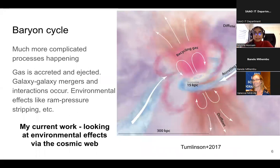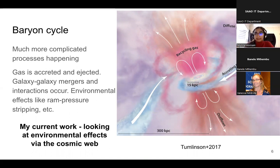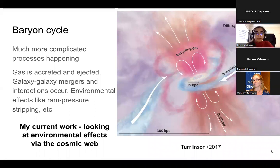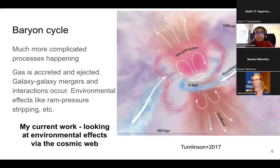This process where gas simply becomes stars is much more complicated in galaxies. It's part of a larger baryon cycle where gas is recycled, galaxies accrete gas from the environment, you have outflows happening due to bursts of star formation. There are lots of people at SAO who study this in a lot more detail, but I'm going to be focusing on the neutral hydrogen part mostly.